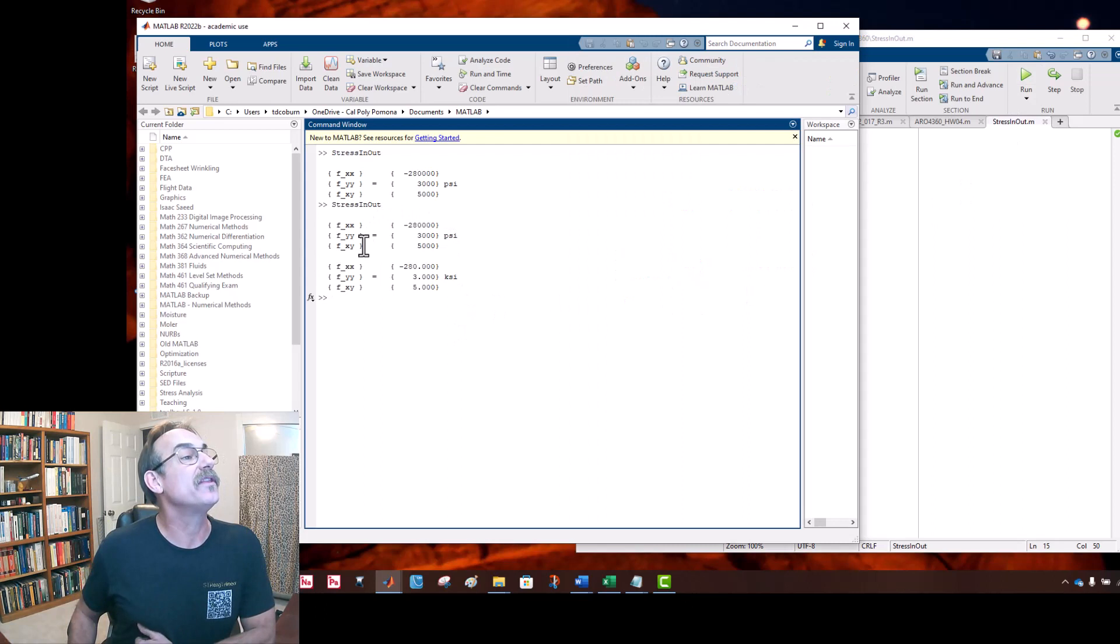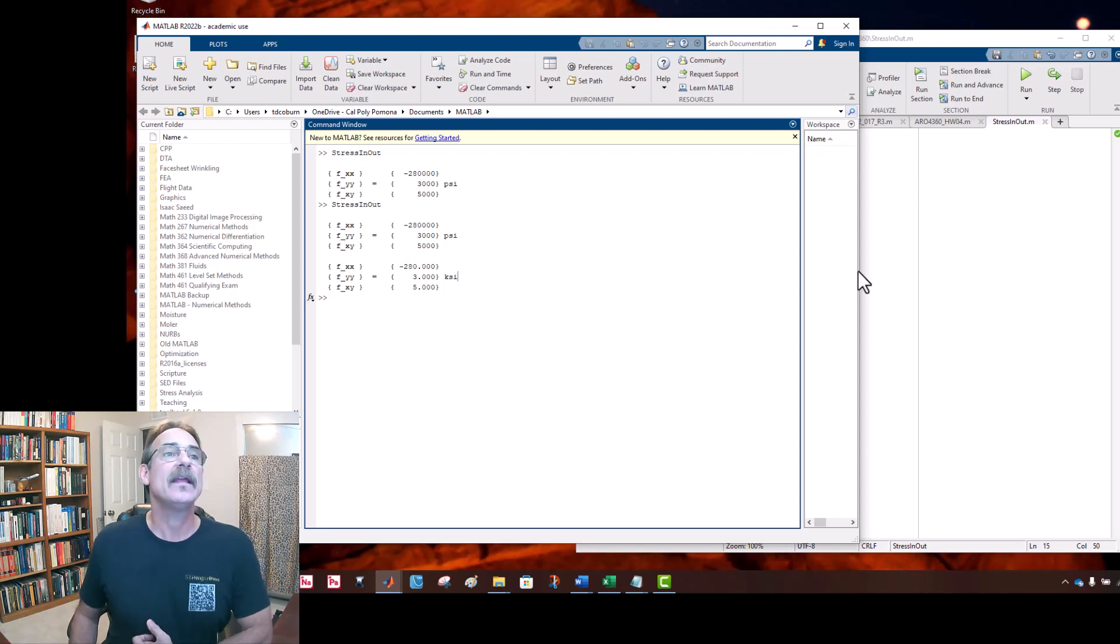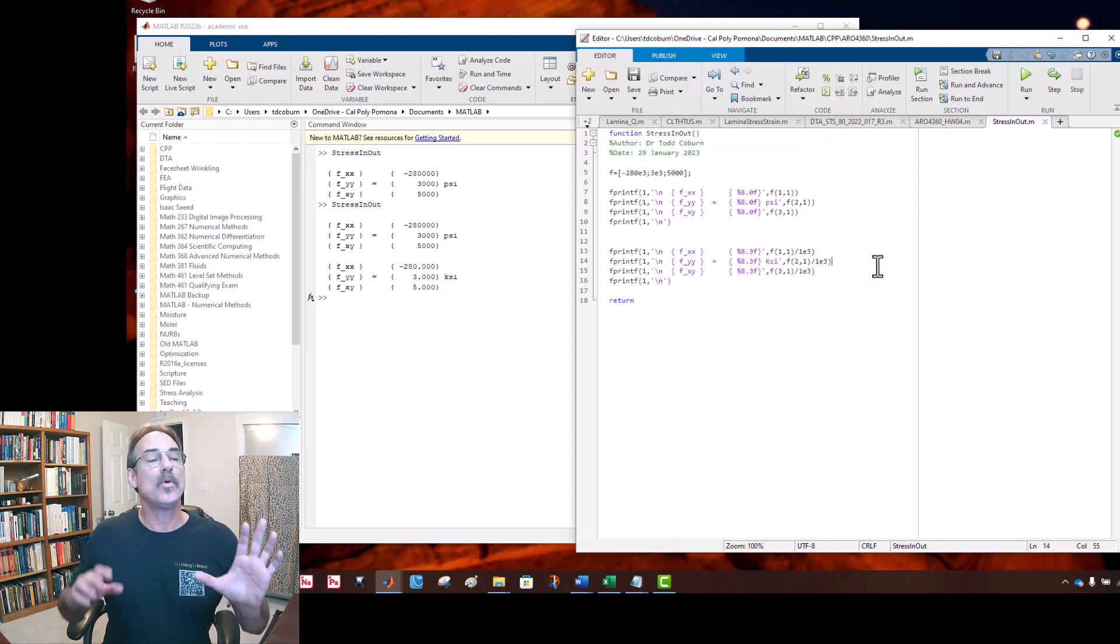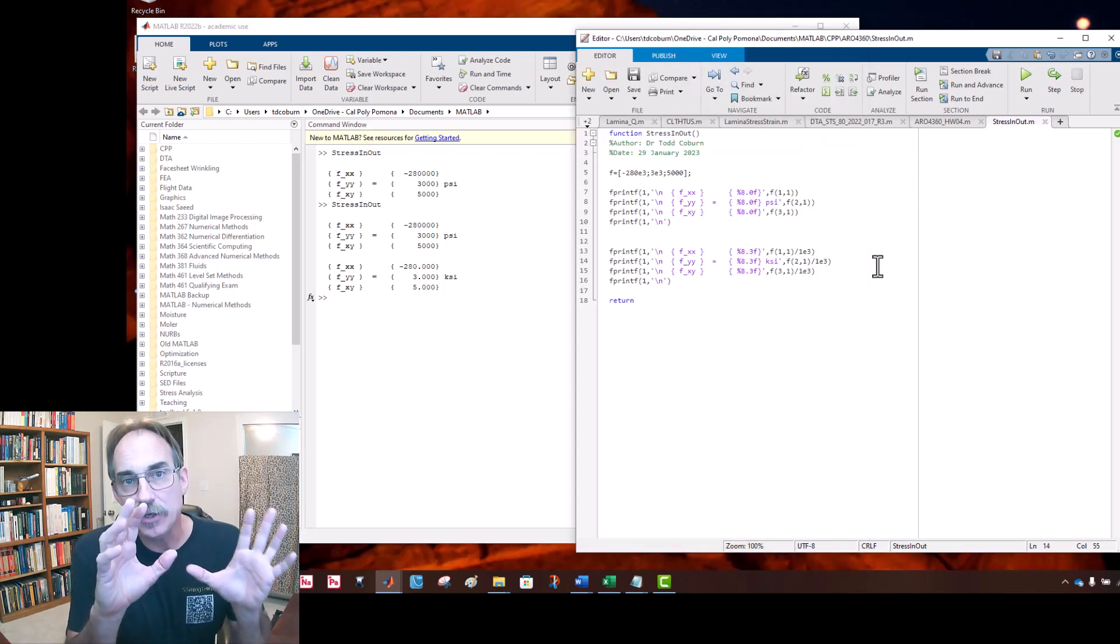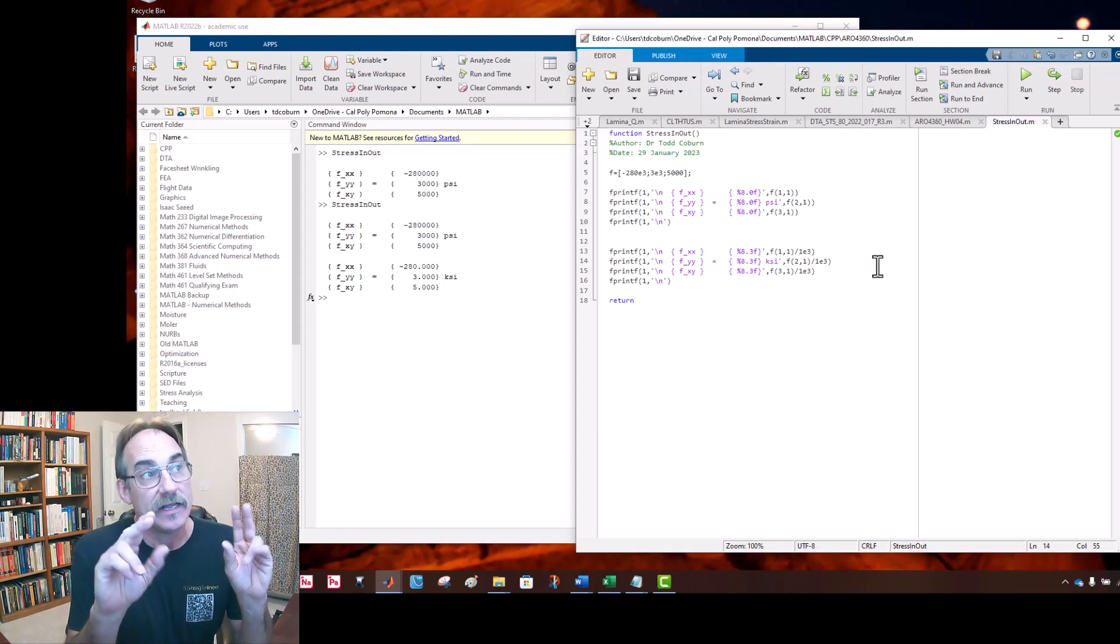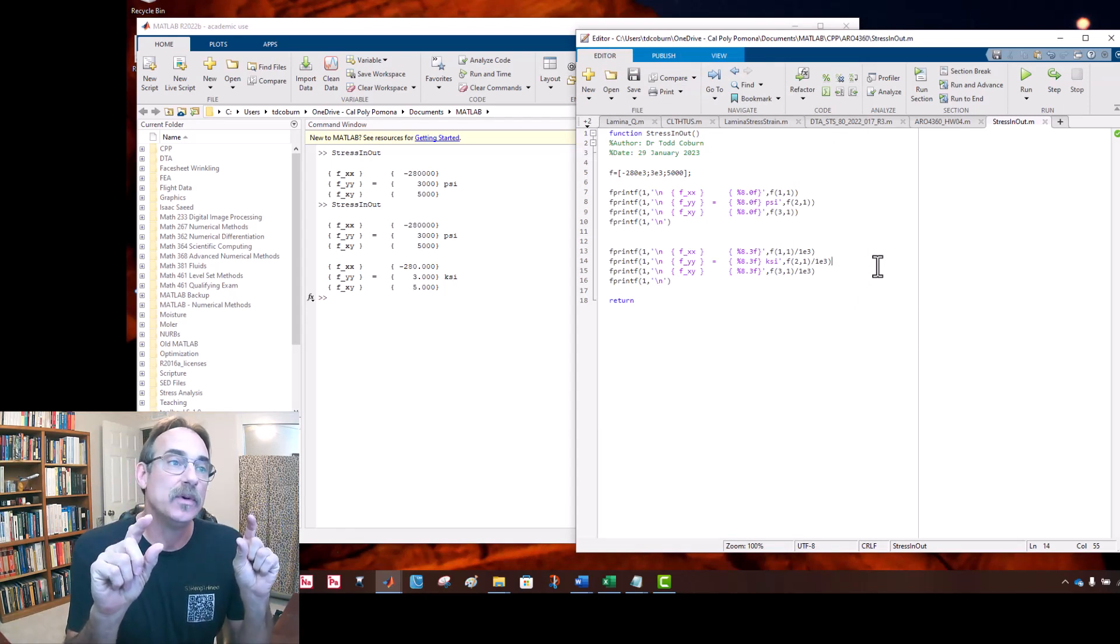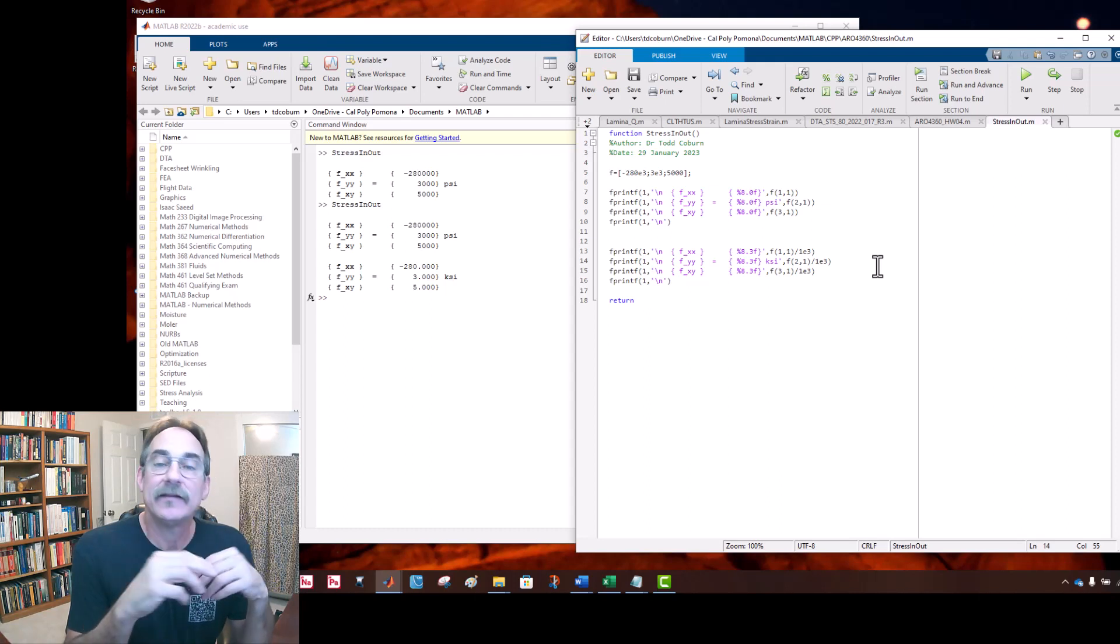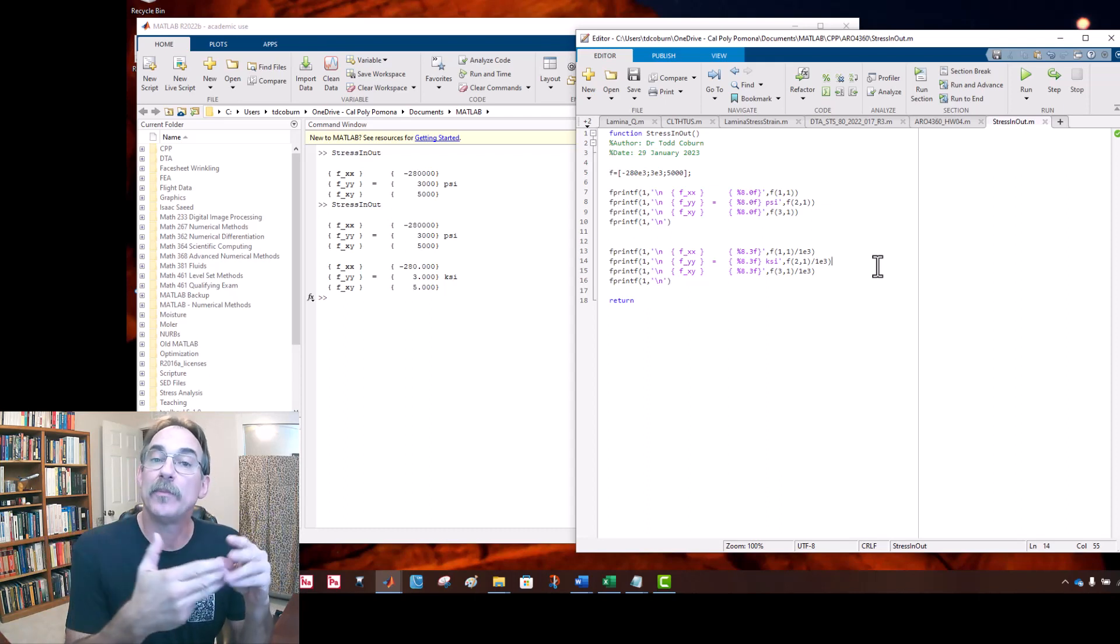We can use this to echo inputs, we can use it to report the results of an analysis, and now we know exactly what this program does. Let's say we decided we wanted to see this in ksi. Let's just copy all these and drop them right down. We'll now change this, we're going to report these in ksi. Now we need an 8.3, and we're going to divide these by 1000 or 1E3.